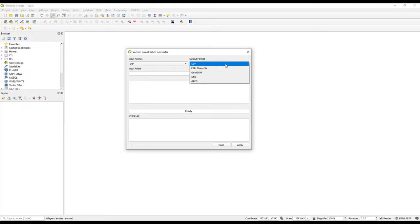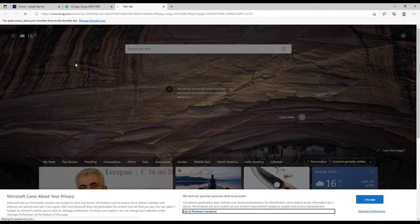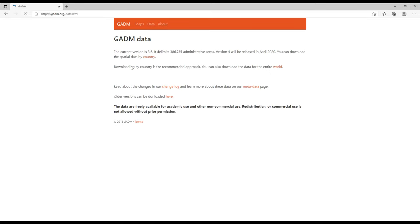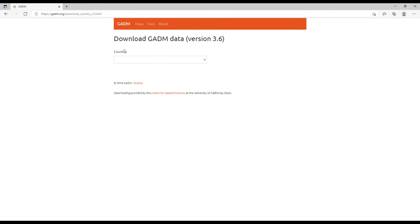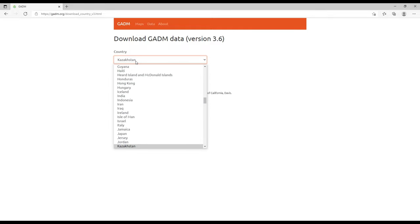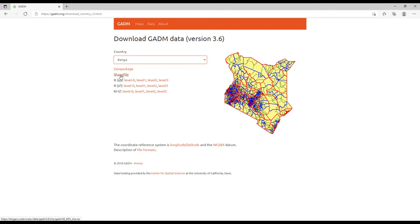The output formats are fewer: CSV (comma-separated values), shapefile, GeoJSON, GML, and GeoPackage (GPKG). I had already downloaded some data from the website GADM (G-A-D-M), which is a good data source for administrative data. For example, I downloaded administrative data for Kenya in shapefile format. The link is gadm.org.